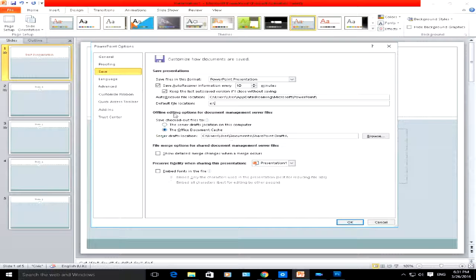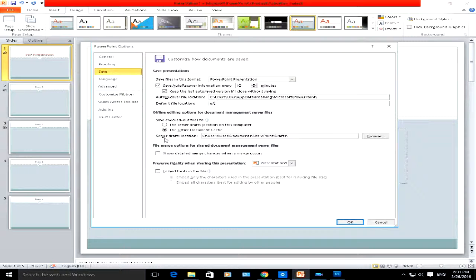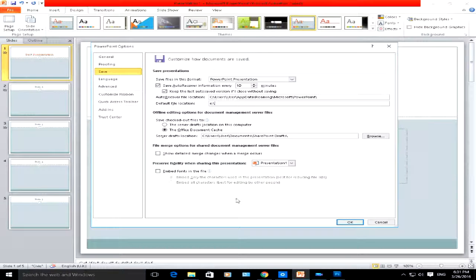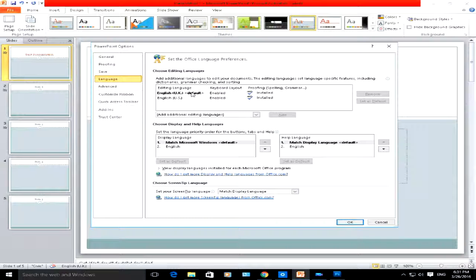You have other options here, especially if you're using PowerPoint on the server. At the bottom, I just tend to ignore these, to be fair. Here you can change the language. My default language is UK English.